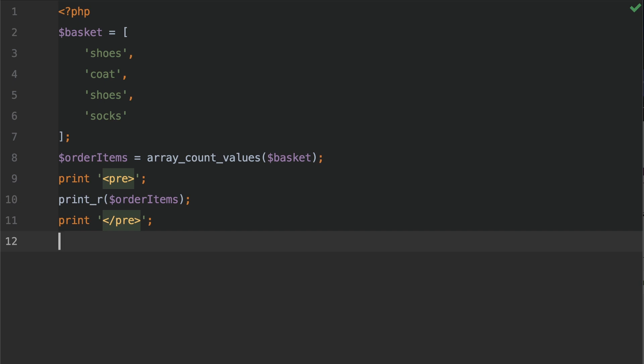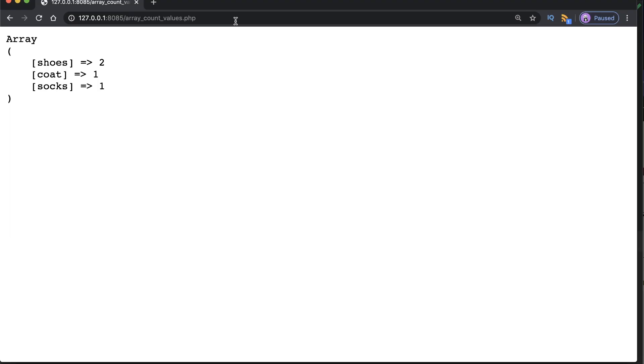So once you have all of that set up, go to the browser and point to this file, which is array_count_values.